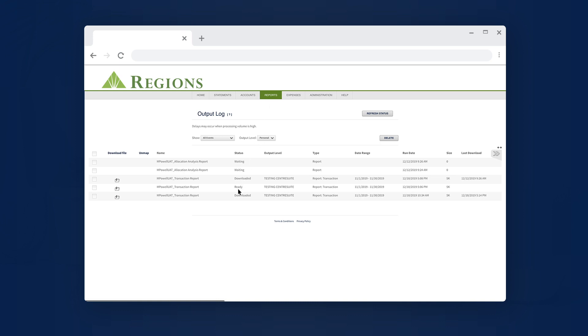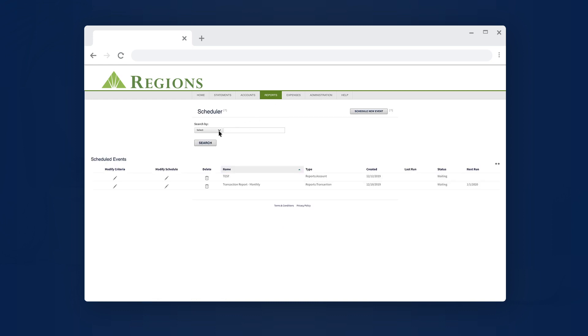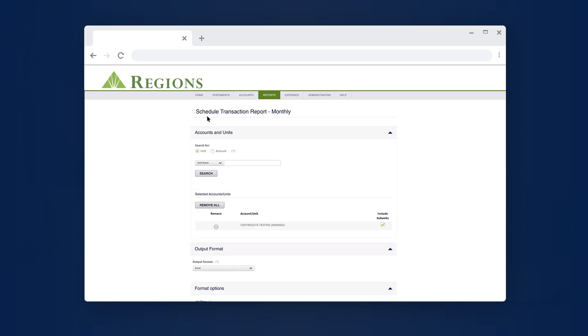Once your report is ready, you can select the Download icon to download the file. You can then select Reports at the top of the dashboard and scroll down to Scheduler. Use the drop-down menu to select your search function.